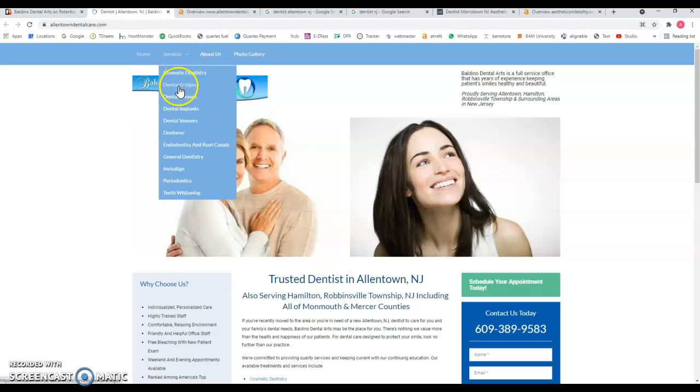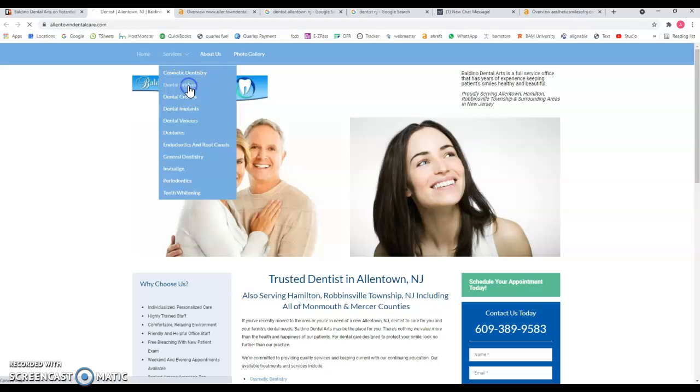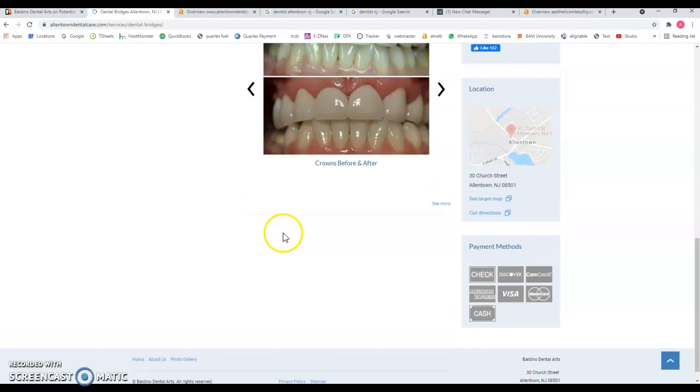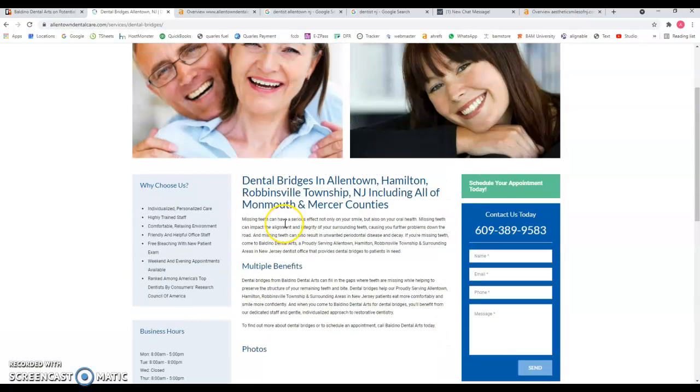And on the subpages, same thing, if you have more content, it will definitely help you to rank, not just the homepage, but your website as a whole.